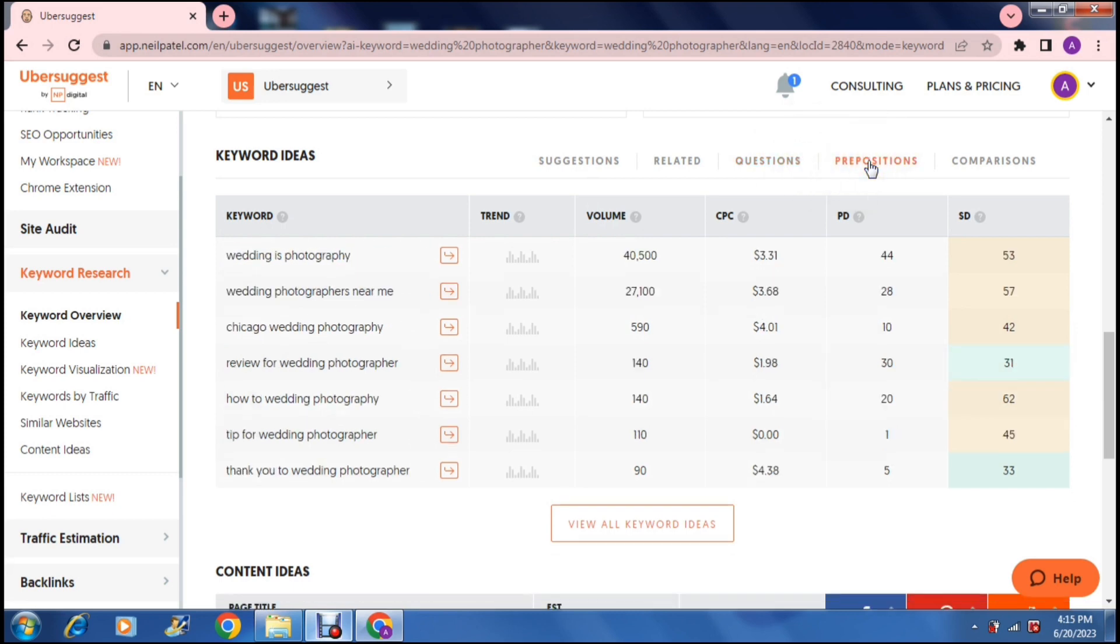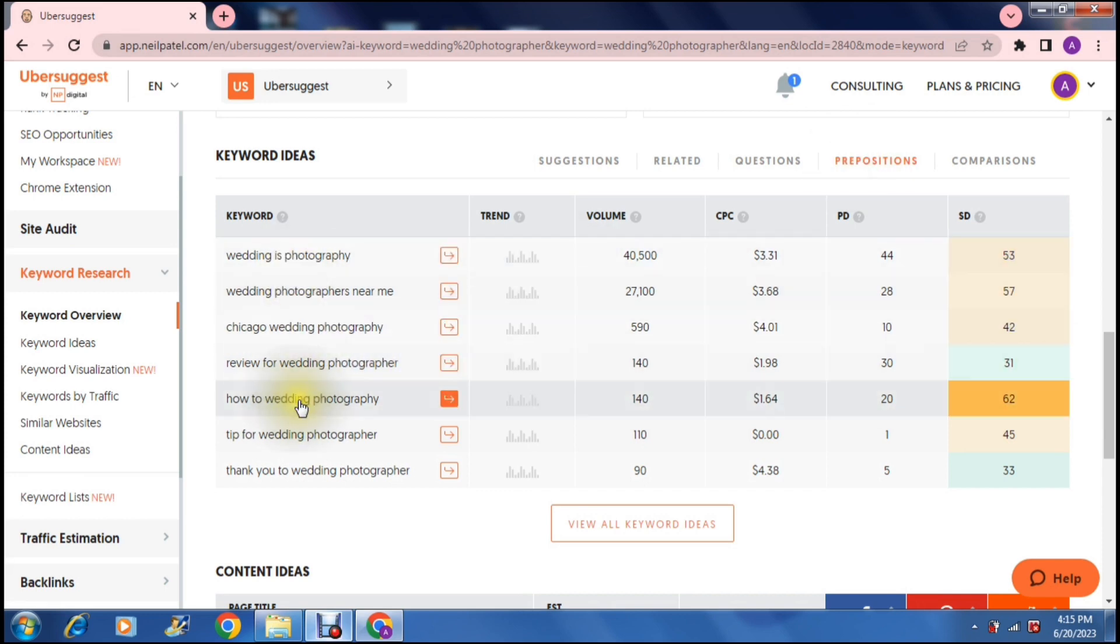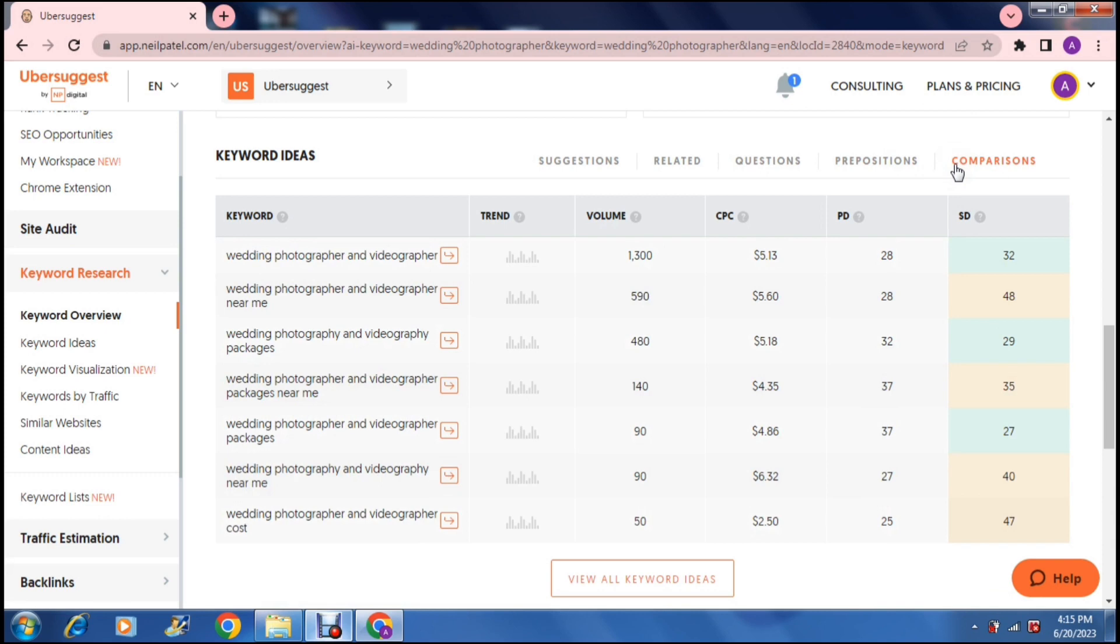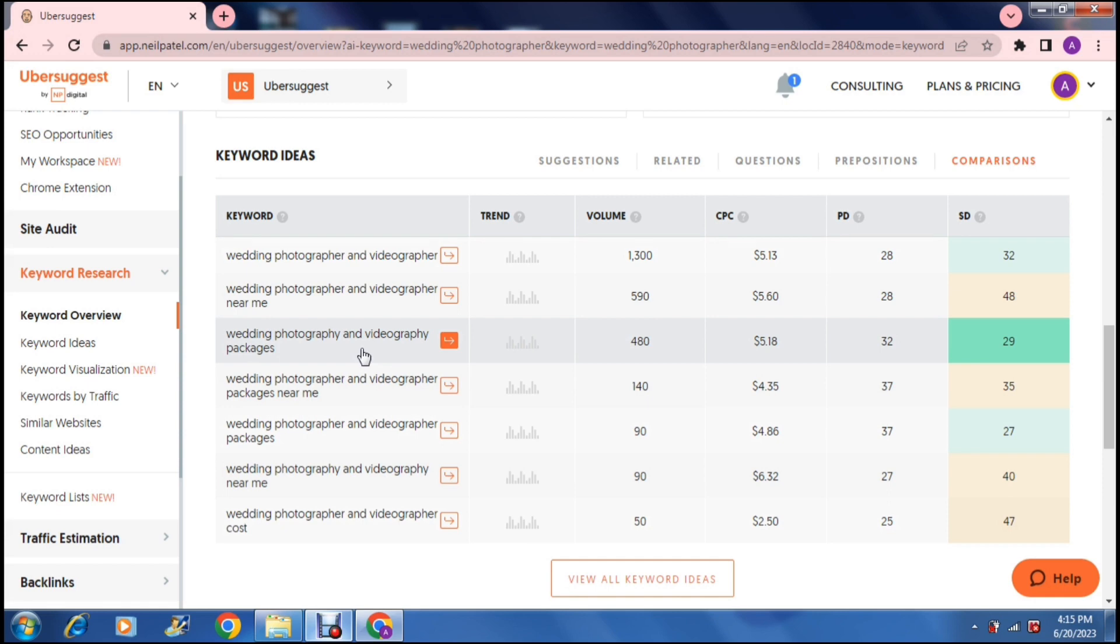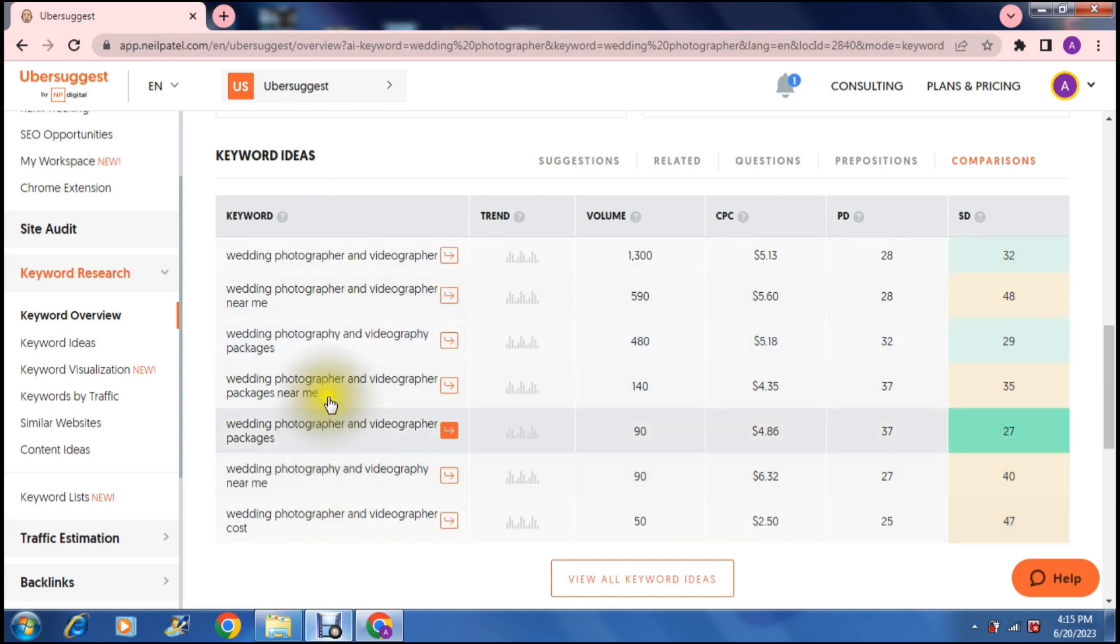Then there are prepositions. So basically there are a bunch of words that are in different orders on your keywords and then you have comparisons which you can actually compare if you're a wedding photographer and videographer. And what you can actually do is, so this is how people want to compare one element of wedding photography to another. So if they're looking for price comparisons or rate comparisons or package comparisons, these are the suggestions that they would be looking for.